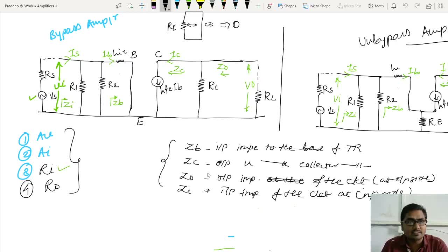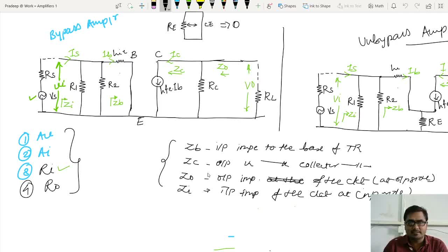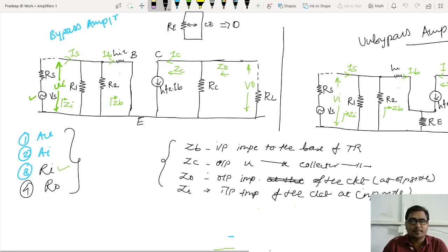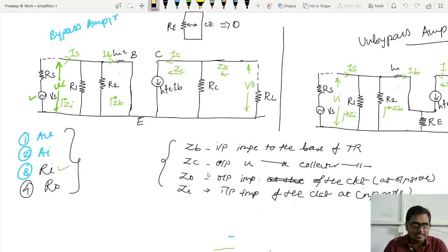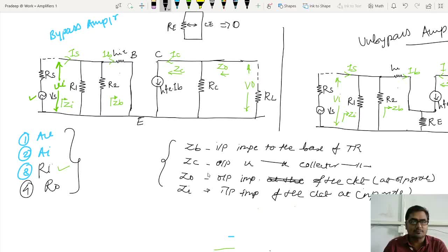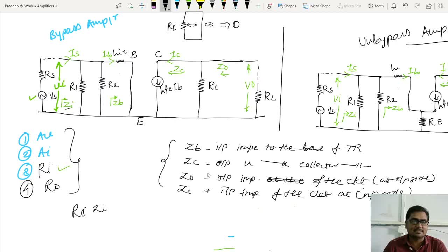In the last lecture we defined some parameters: ZI, ZB, ZC, and ZO. Then students got confused and asked: if we are writing RI as an input impedance, then what is ZI? So they basically got confused between RI and ZI.